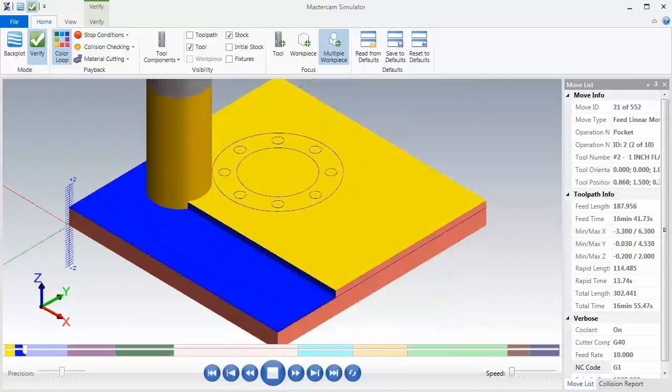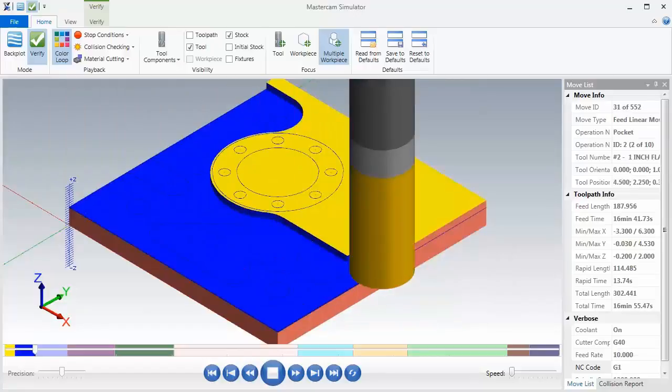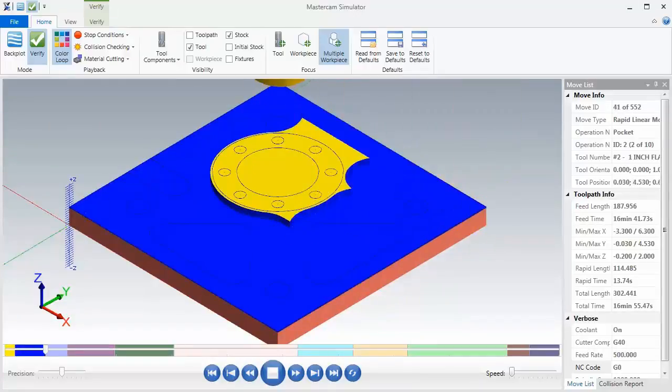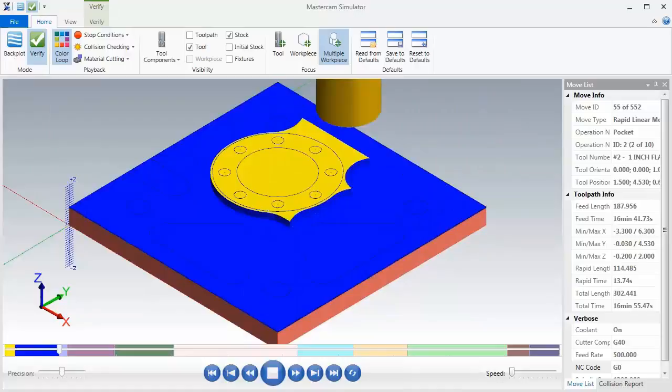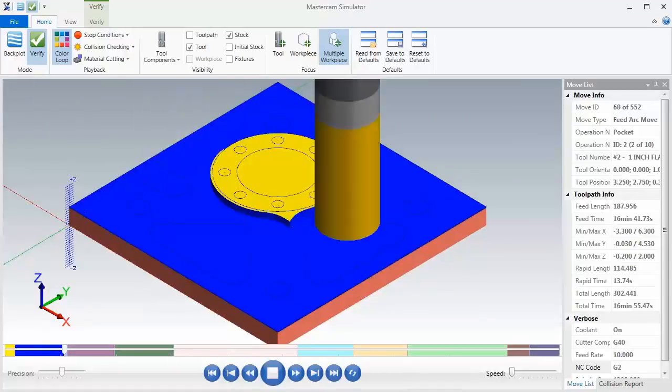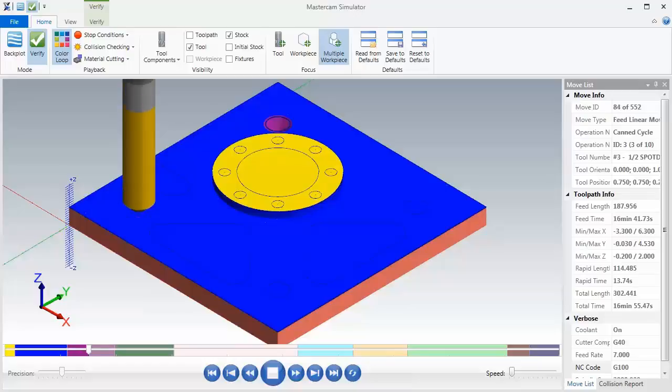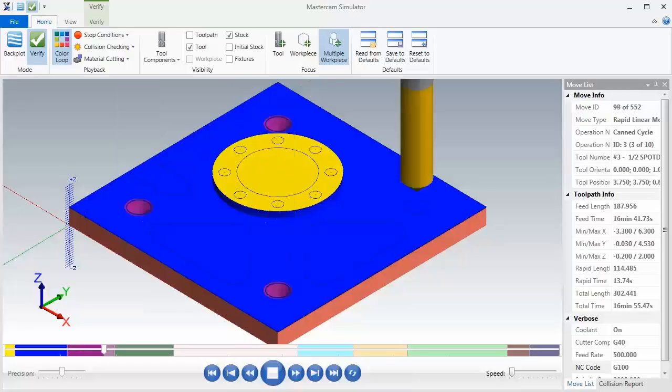Now after it's machined around the boss, we'll spot drill the 3/8-16 UNC holes. Here comes the spot drill, and then following this we'll center drill the bolt hole circle holes.